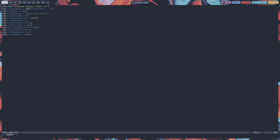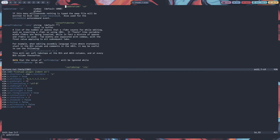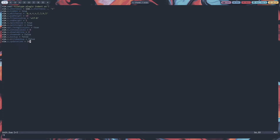Next is vim.o.backup = false — this will prevent making any backup files. Also vim.o.writebackup = false. The next one is vim.o.updatetime = 300. If this many milliseconds pass with nothing typed, the swap file will be written to disk. We set our update time to 300 milliseconds, and after 300ms if we don't type anything, the swap file will be written. We are also going to disable the swap file.